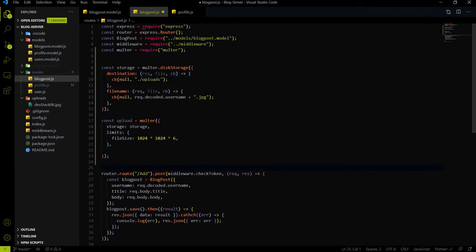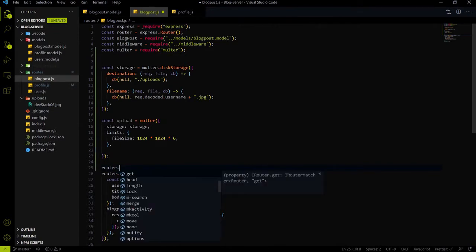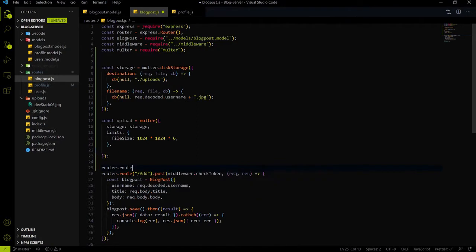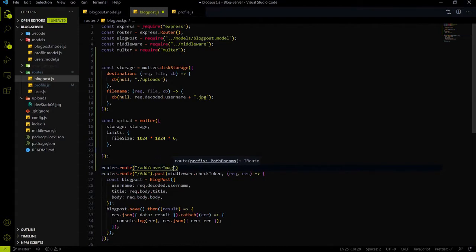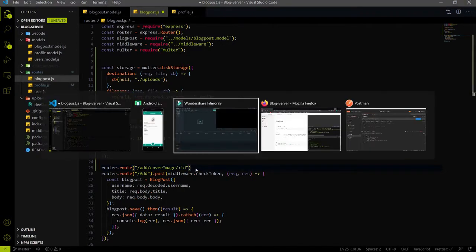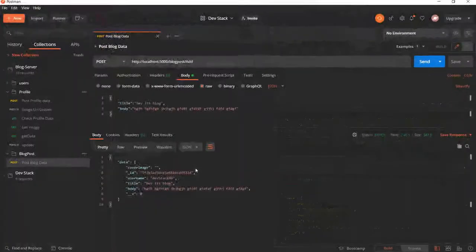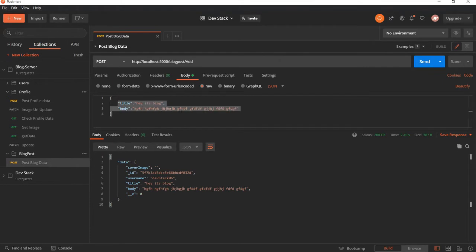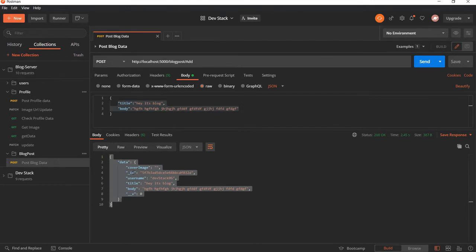To create the endpoint we are using the router. In the router we will specify the route. The route will be /add/cover-image. That will be the endpoint and we need to pass the ID of the blog. In the last video of endpoint creation, we passed the title, name, and body, and after that we got a response that includes the ID parameter.